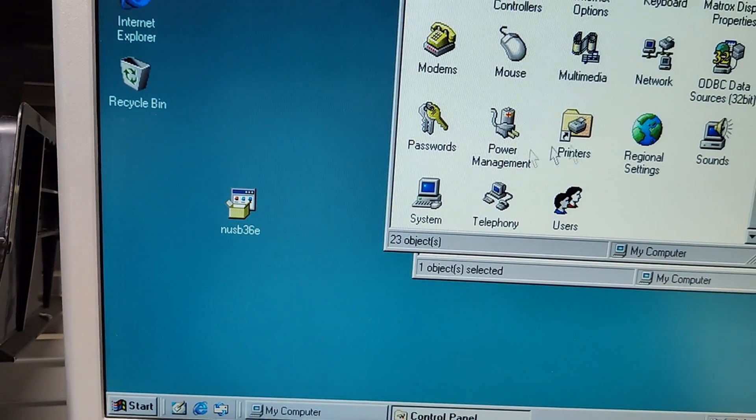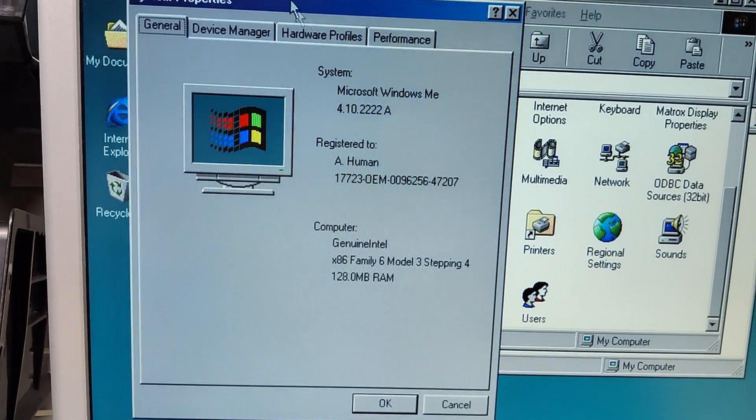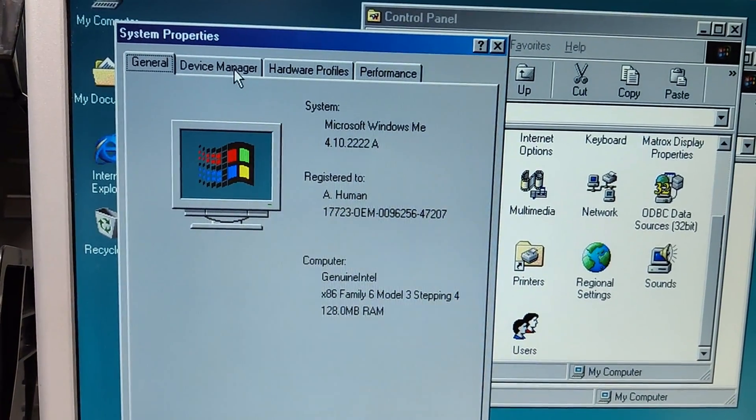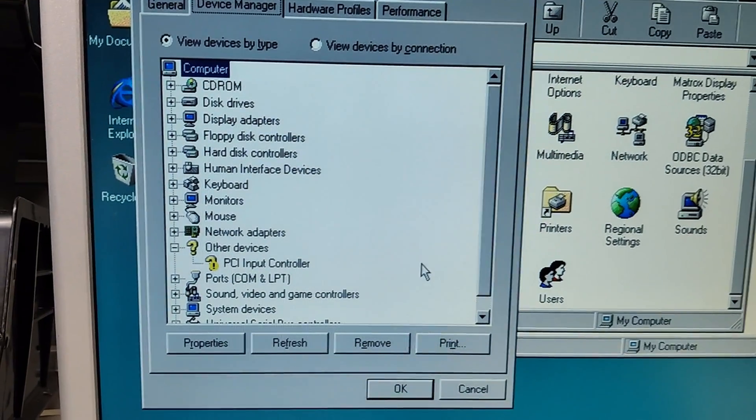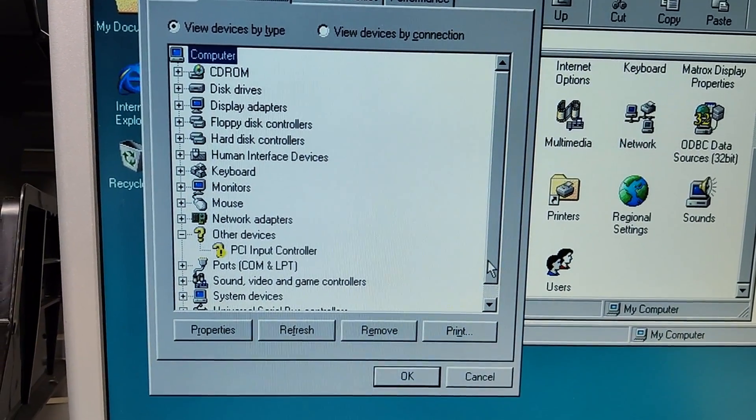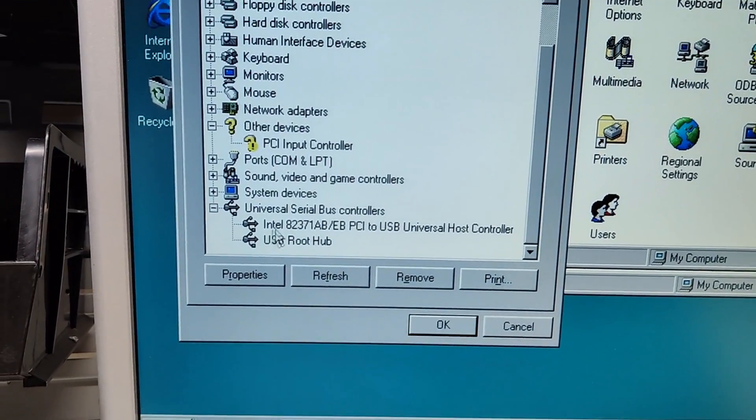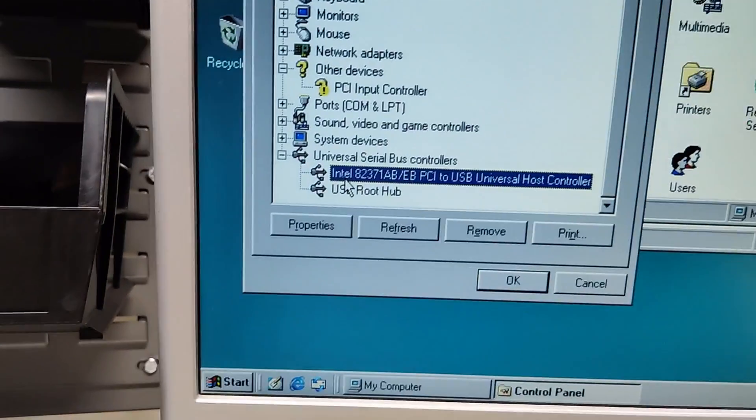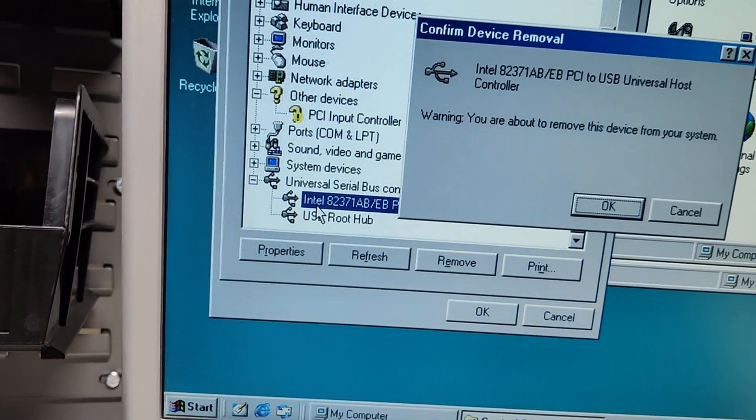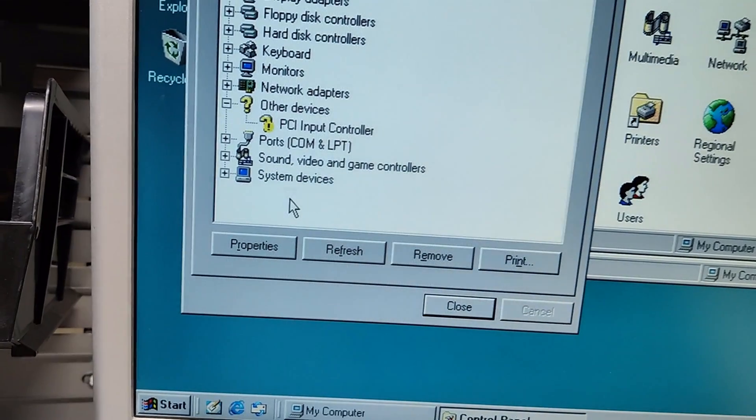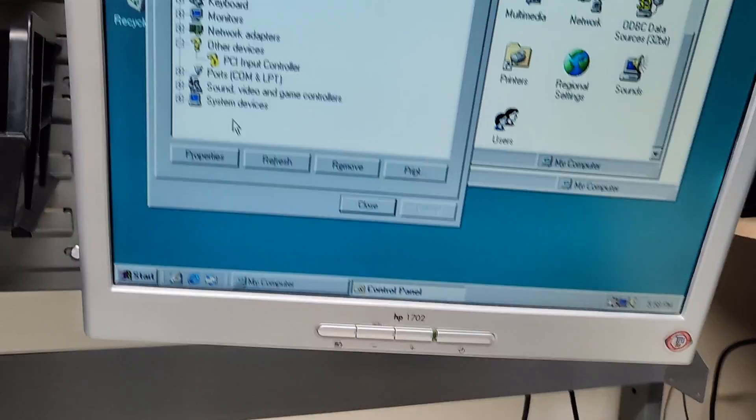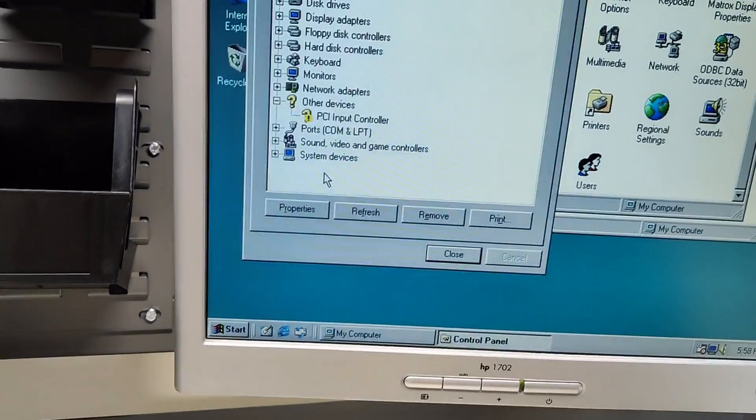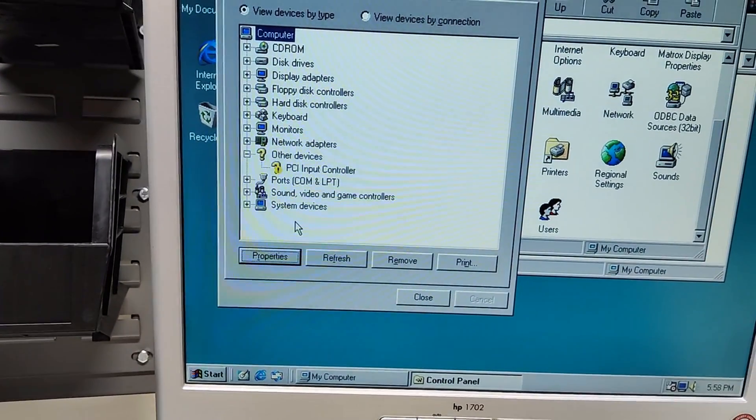Go ahead and open up the device manager, and then what you want to do is go to the USB hardware here, click on it, and delete it. Delete it all. And what do you know, the mouse is not working. So how do you navigate without a mouse? You press tab.